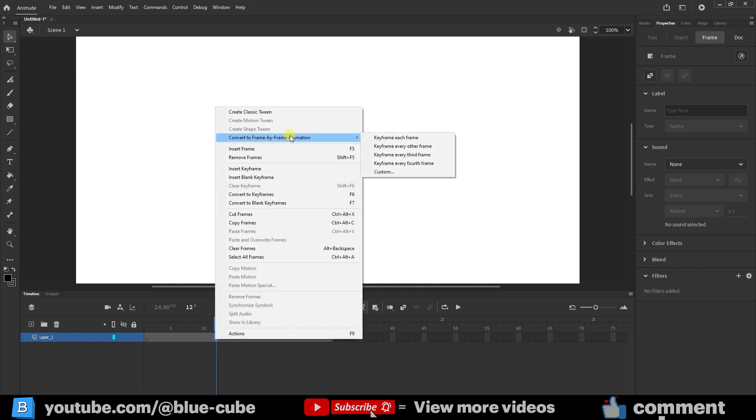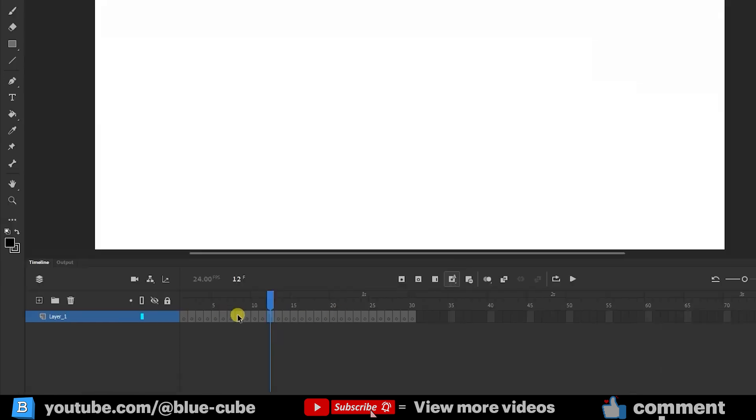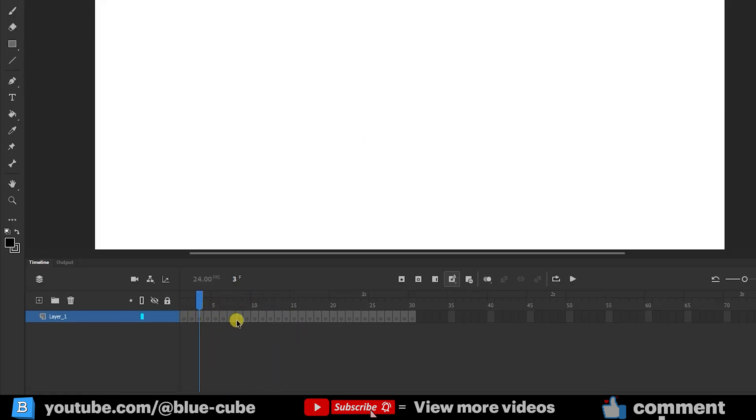If I cancel this and right-click again, for example, I choose the option keyframe each frame. In this case, if you look carefully, here a keyframe has been created for each frame. You can see that each one has a dot, and all the frames are separated and turned into keyframes.